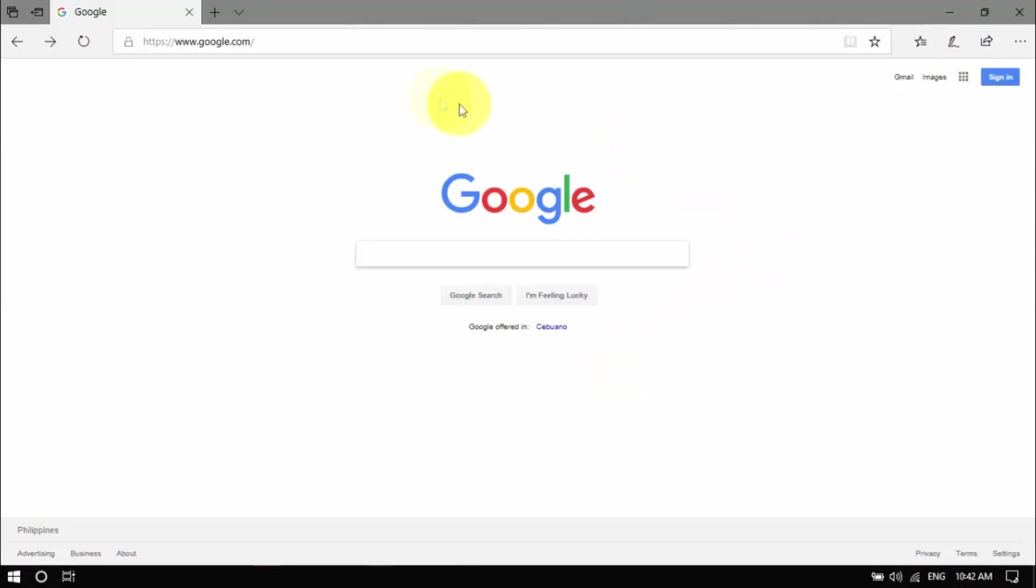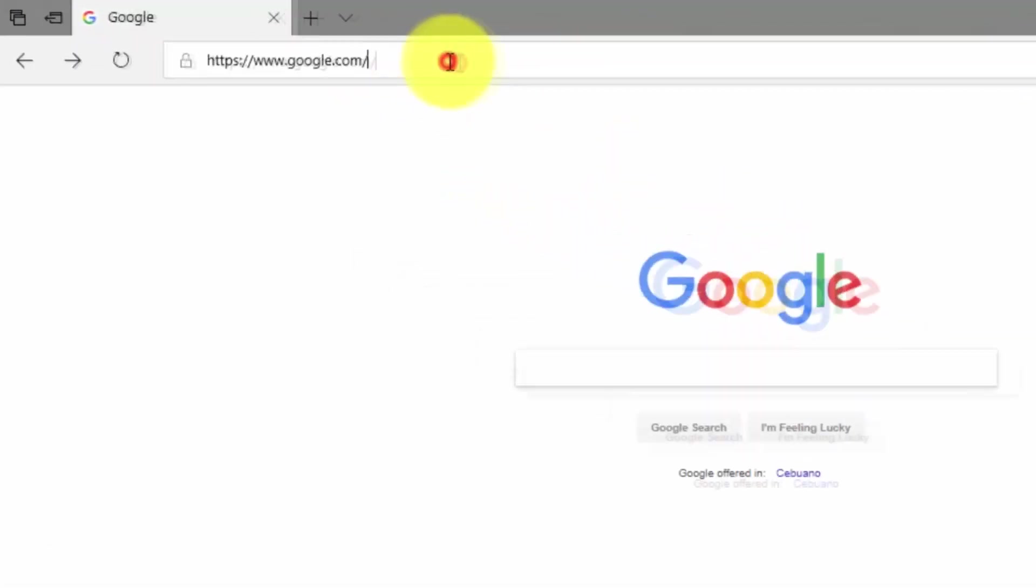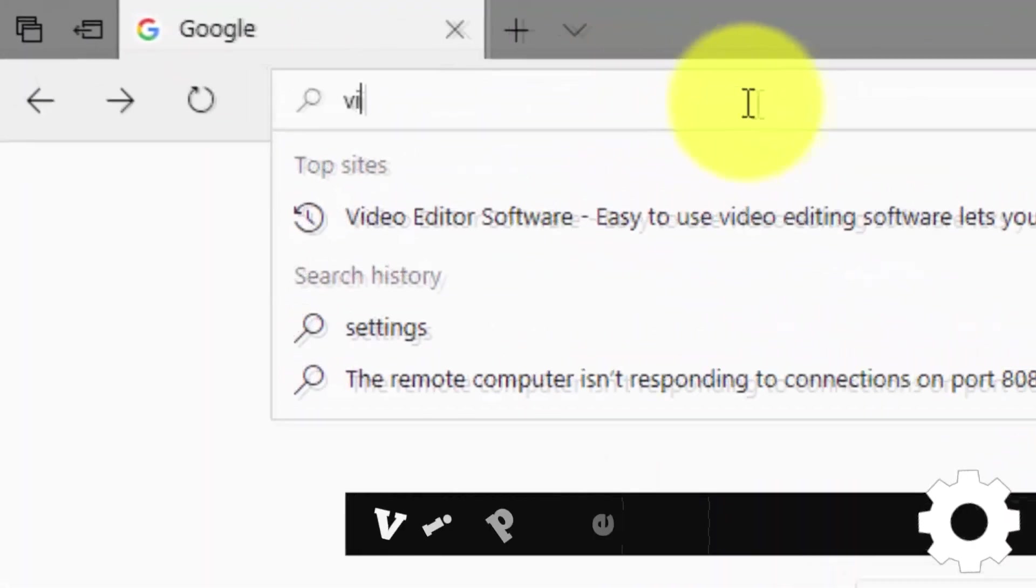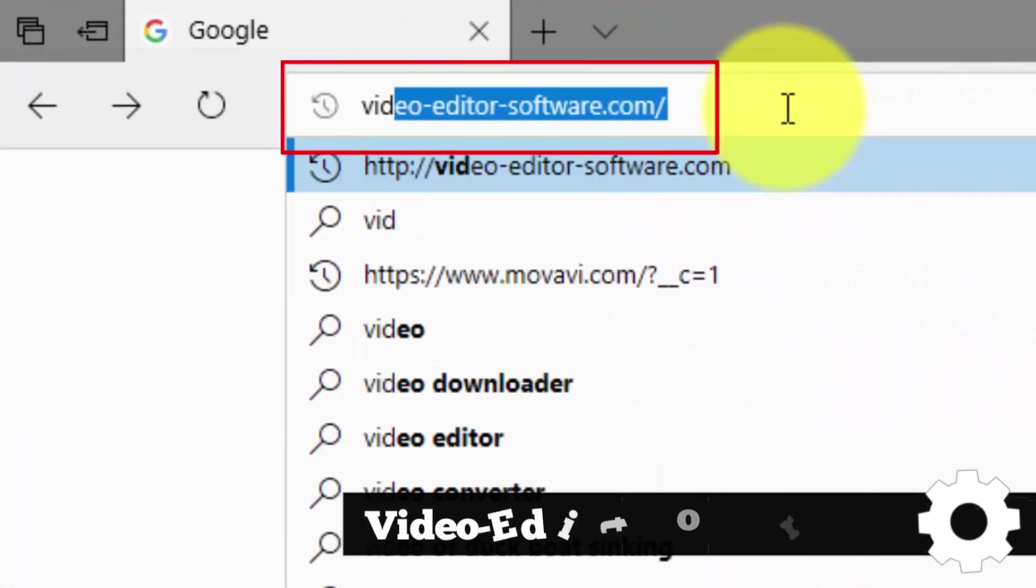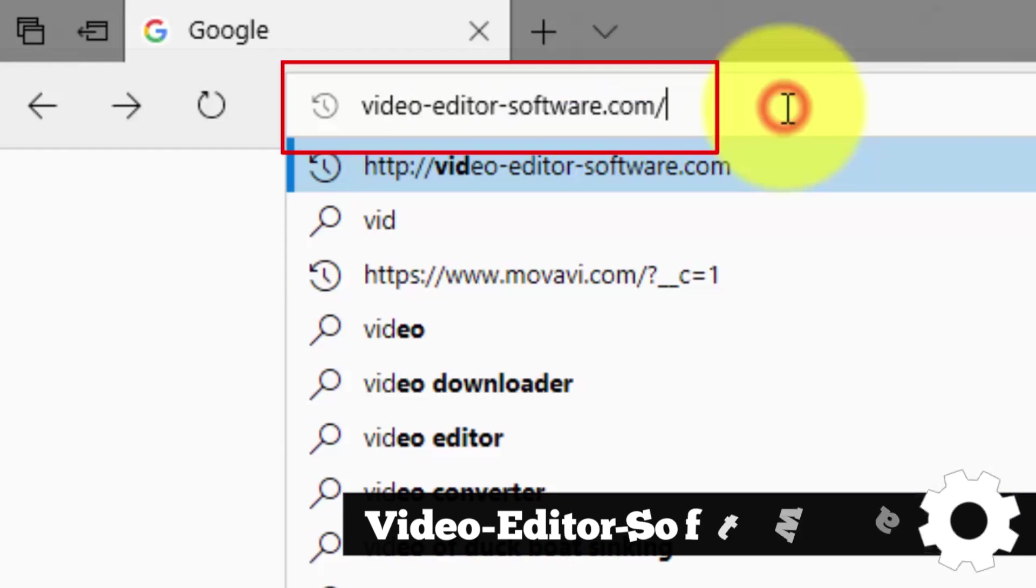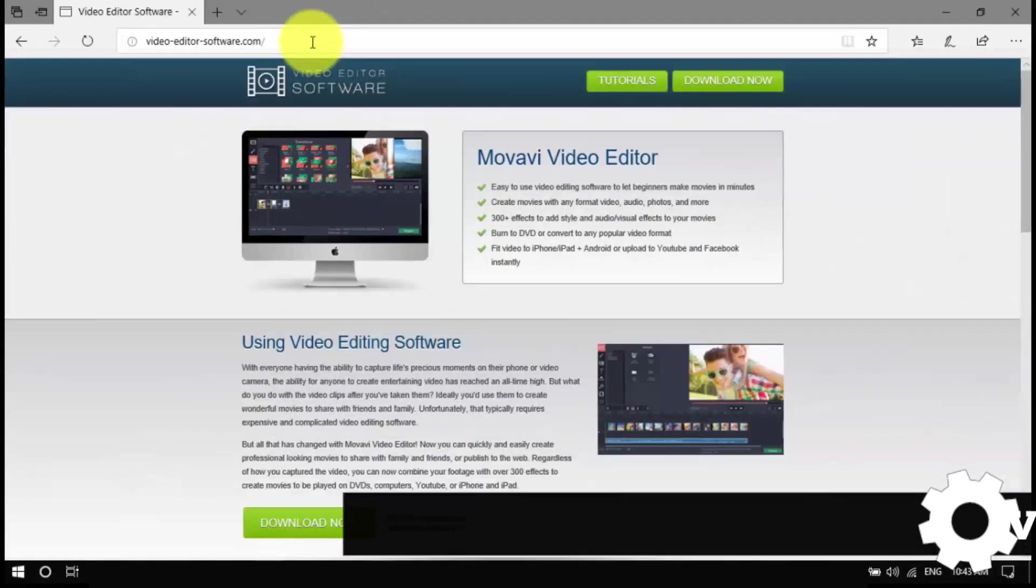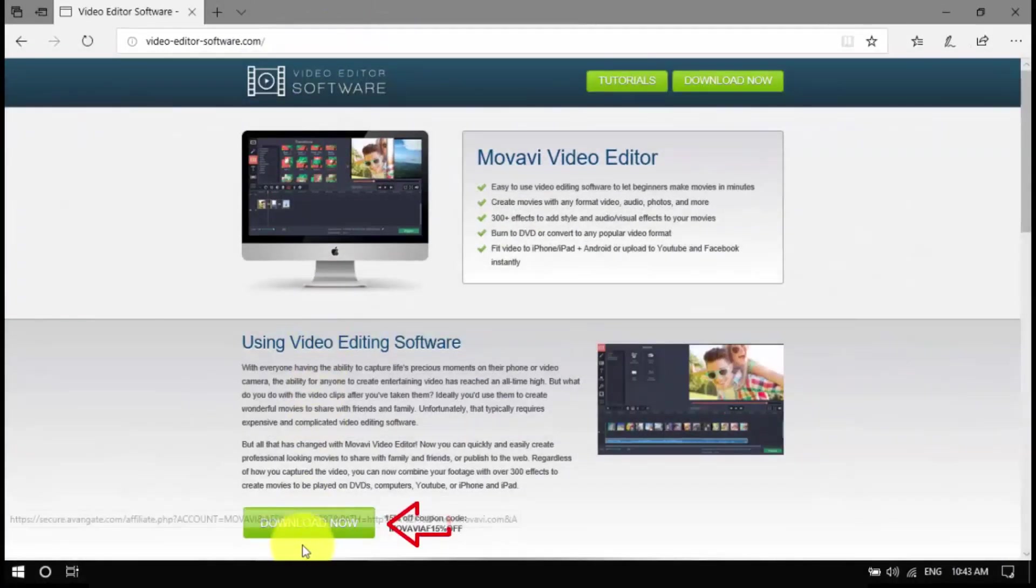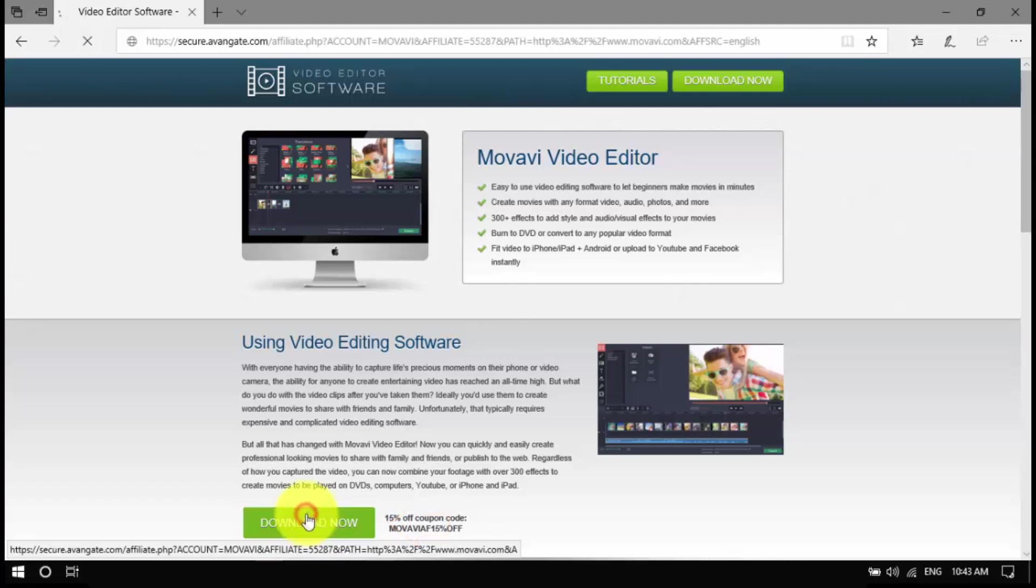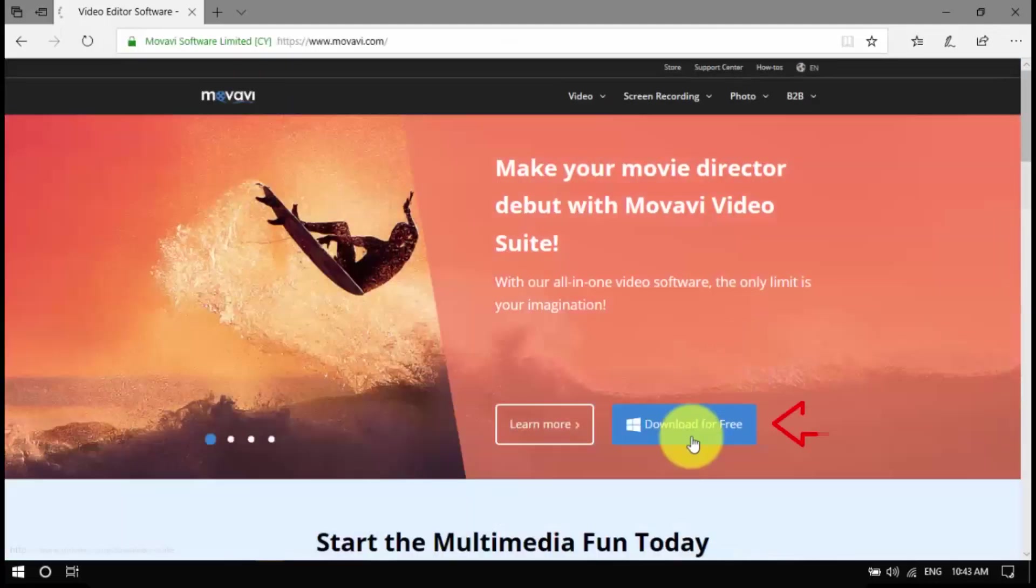To begin, click the link in the description box below to visit video-editor-software.com. Download the installer to your computer, open the file, and then follow the installation instructions.